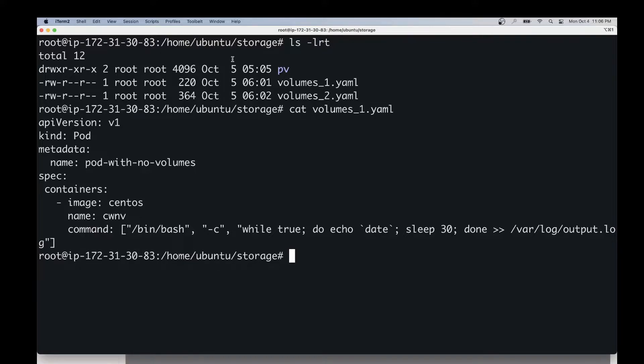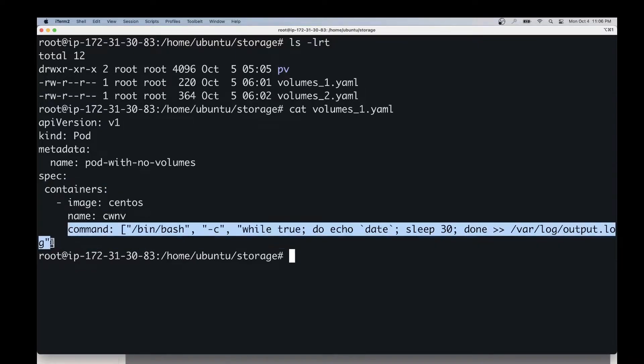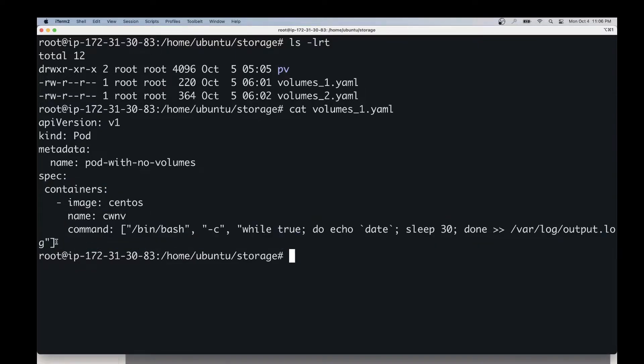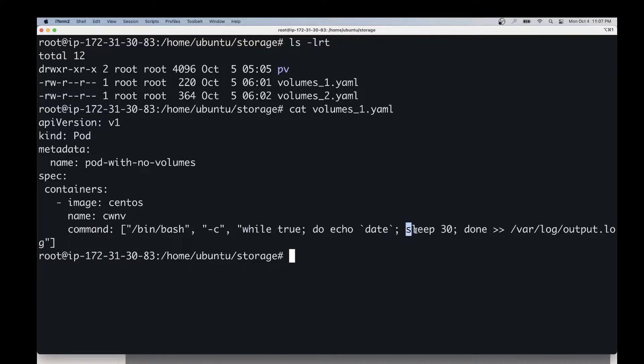As soon as this container gets created, it will be running this command. If you take a closer look at this command, it is running a while true loop, writing the date, echoing the date every 30 seconds to this log file. We'll go ahead and create this pod using the kubectl command like this.